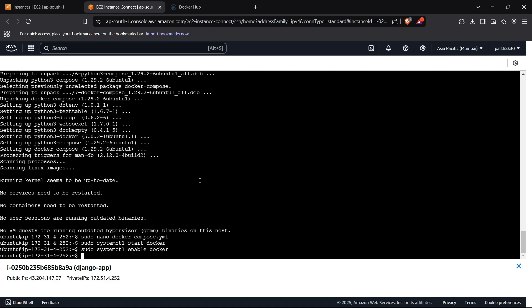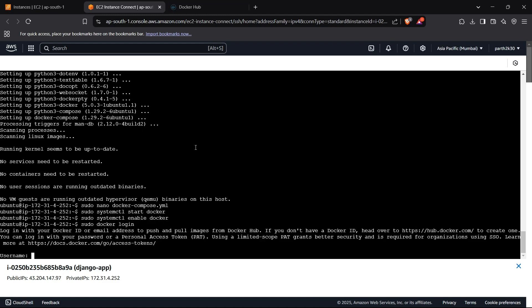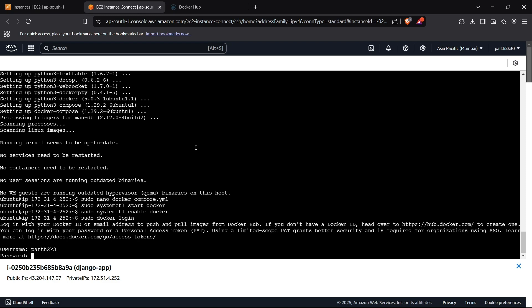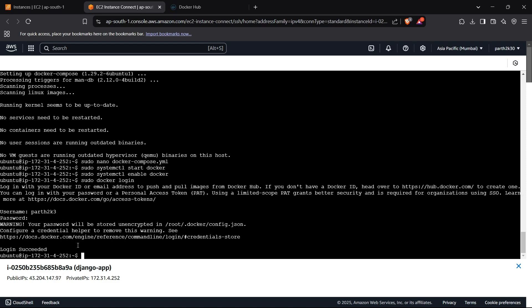Most of the setup is done. Before running docker compose, we need to log into Docker Hub on the instance so the compose file can pull our images. We run 'sudo docker login', enter our username and password, and get 'Login Succeeded'. Then we run 'sudo docker compose up' with the pull flag to pull all images and start the services.